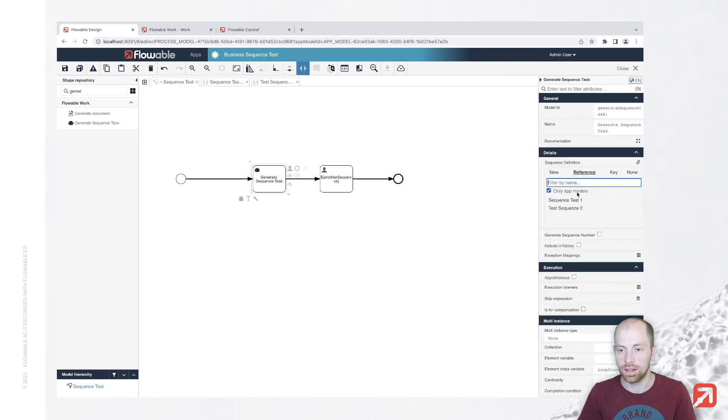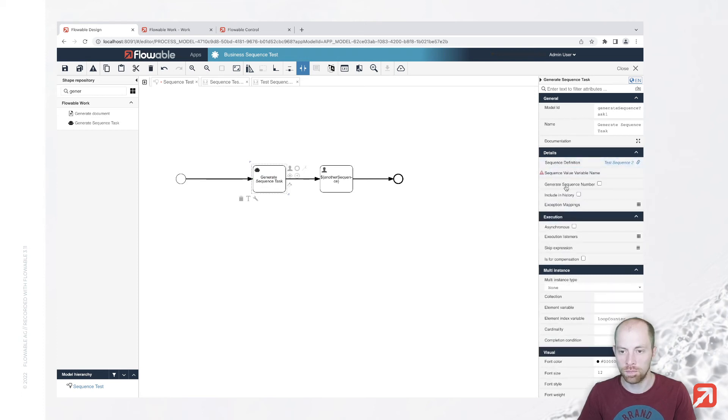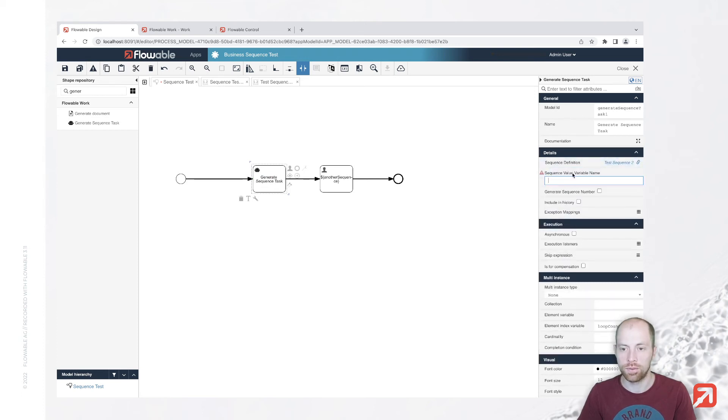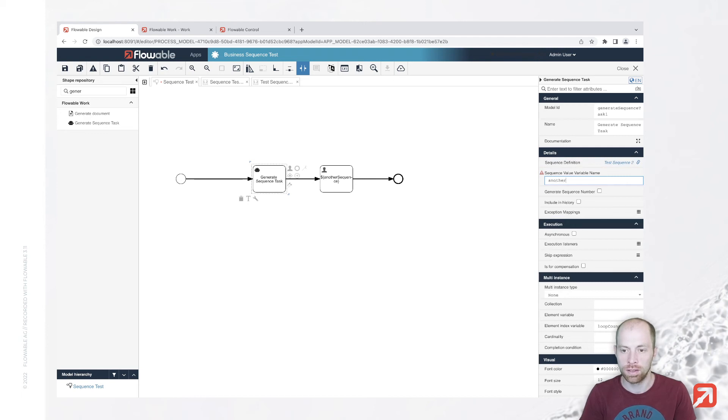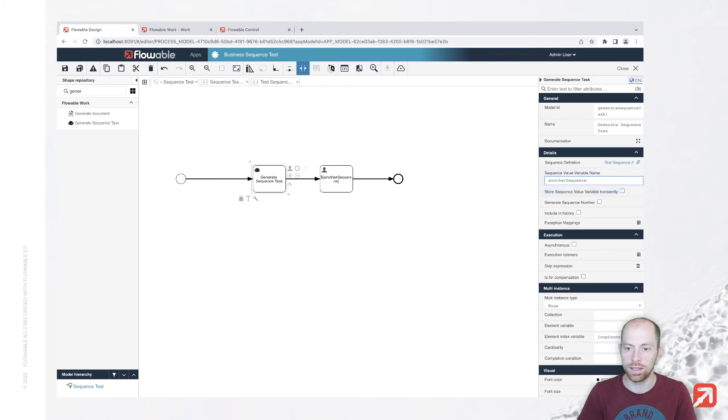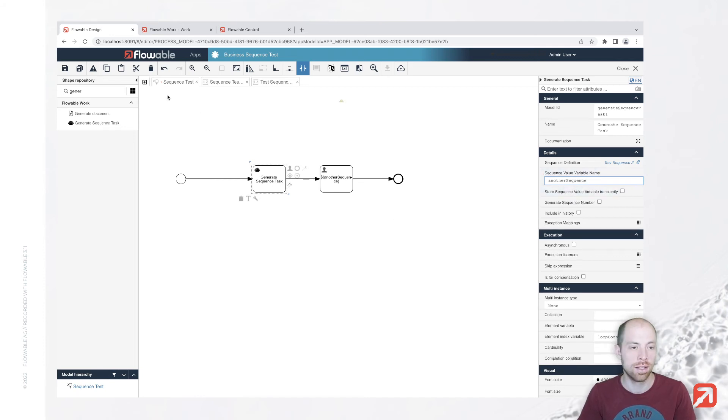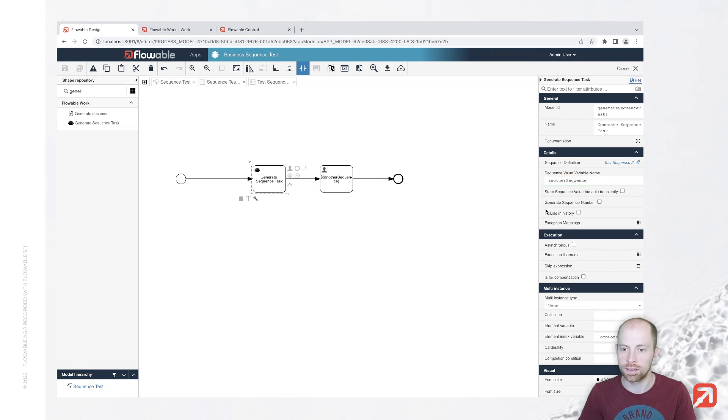In a generate sequence task, we can easily link to our test sequence two. We can specify the variable name here and say another sequence. And with that, we can basically go ahead and save that.